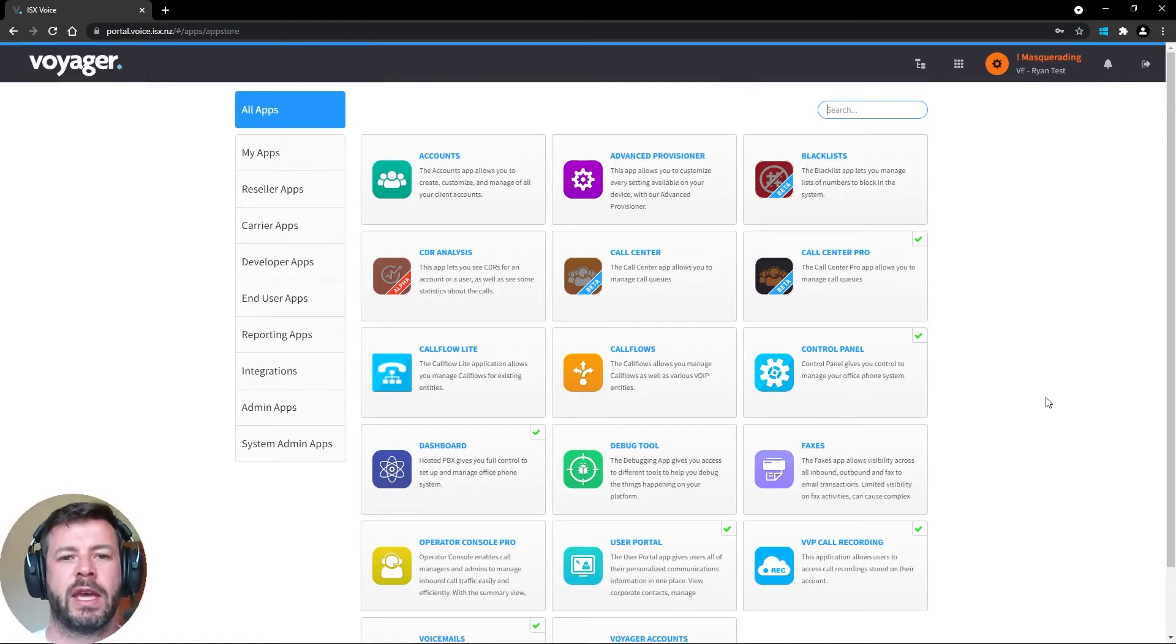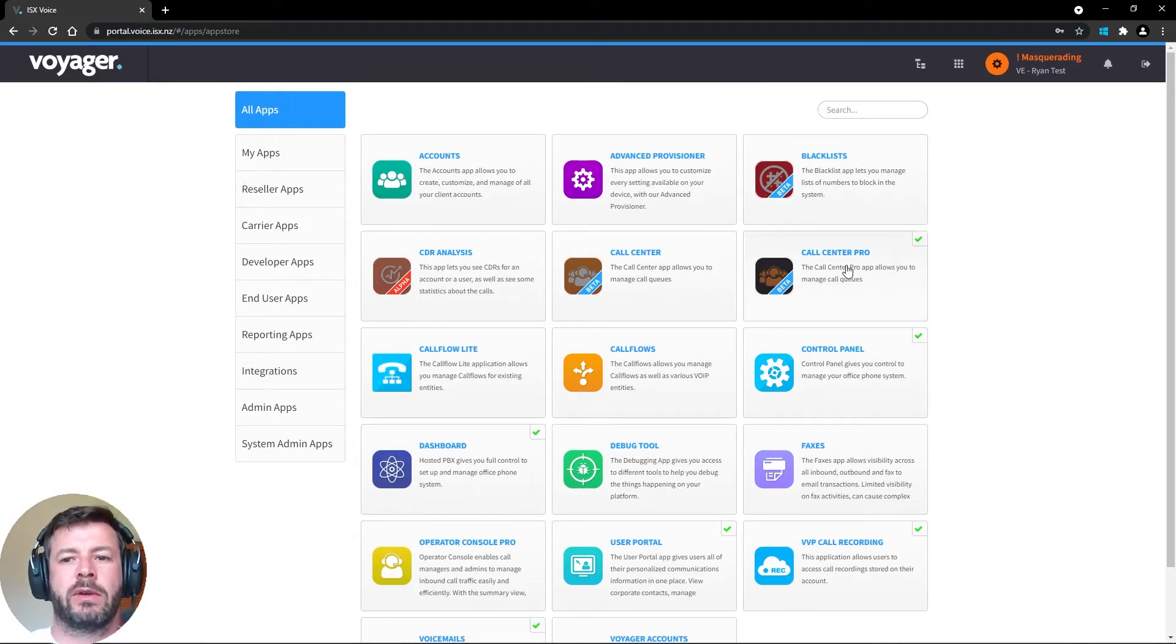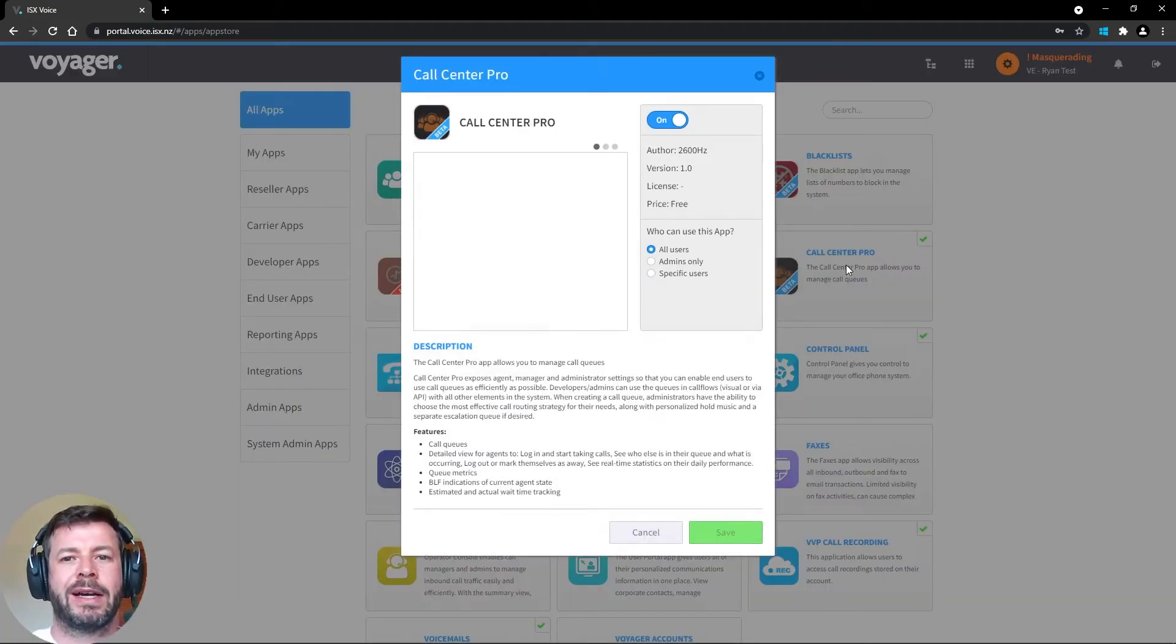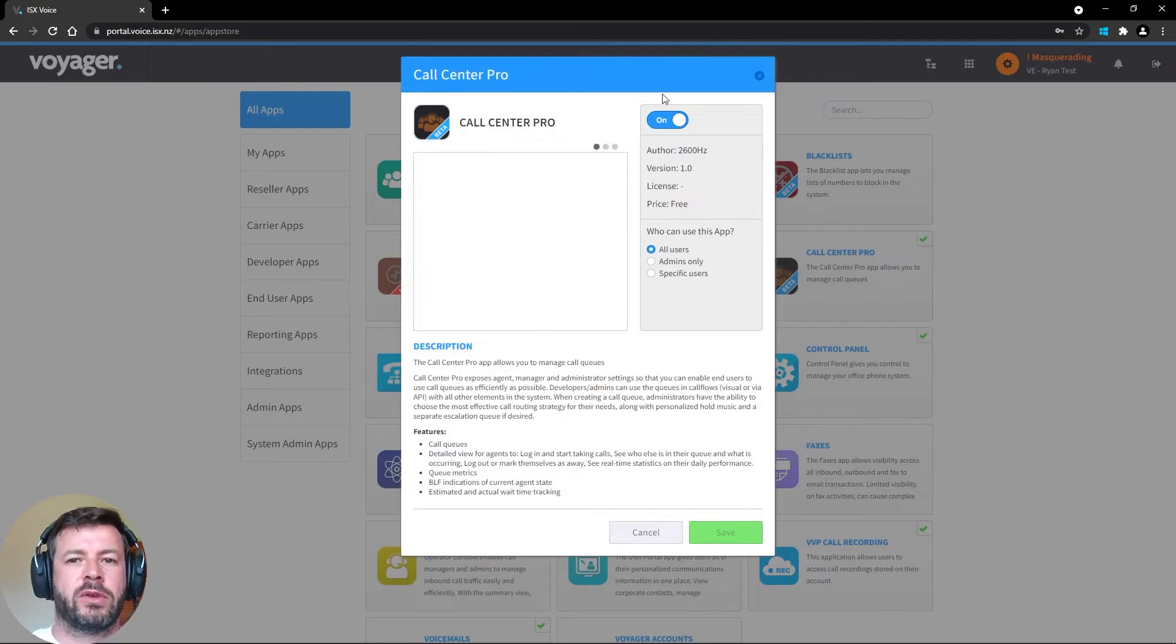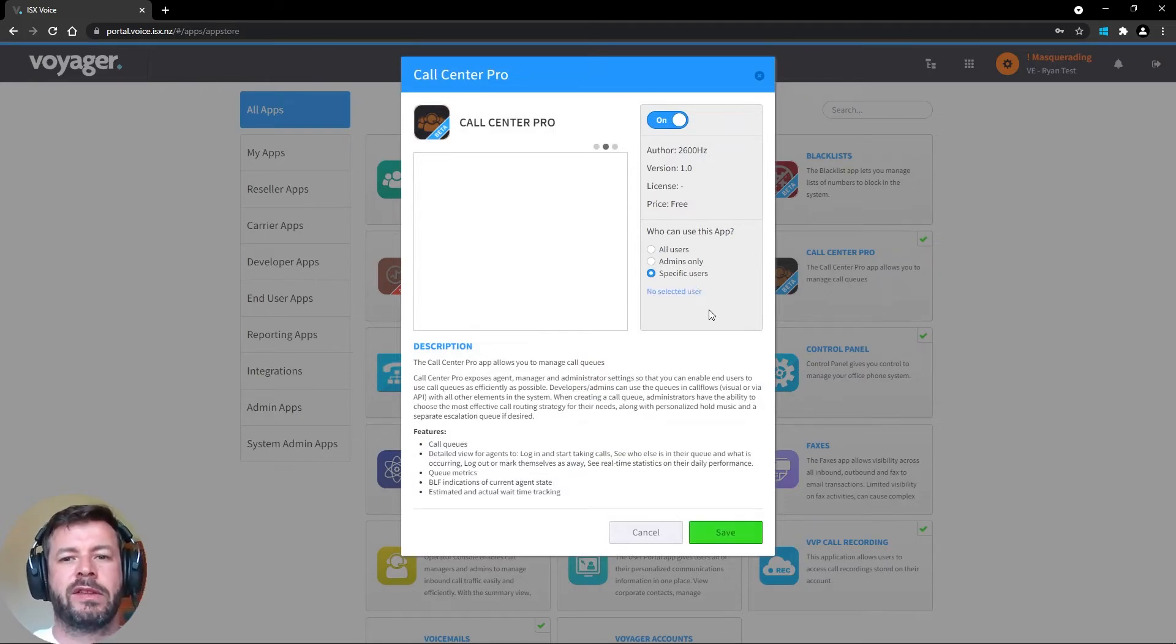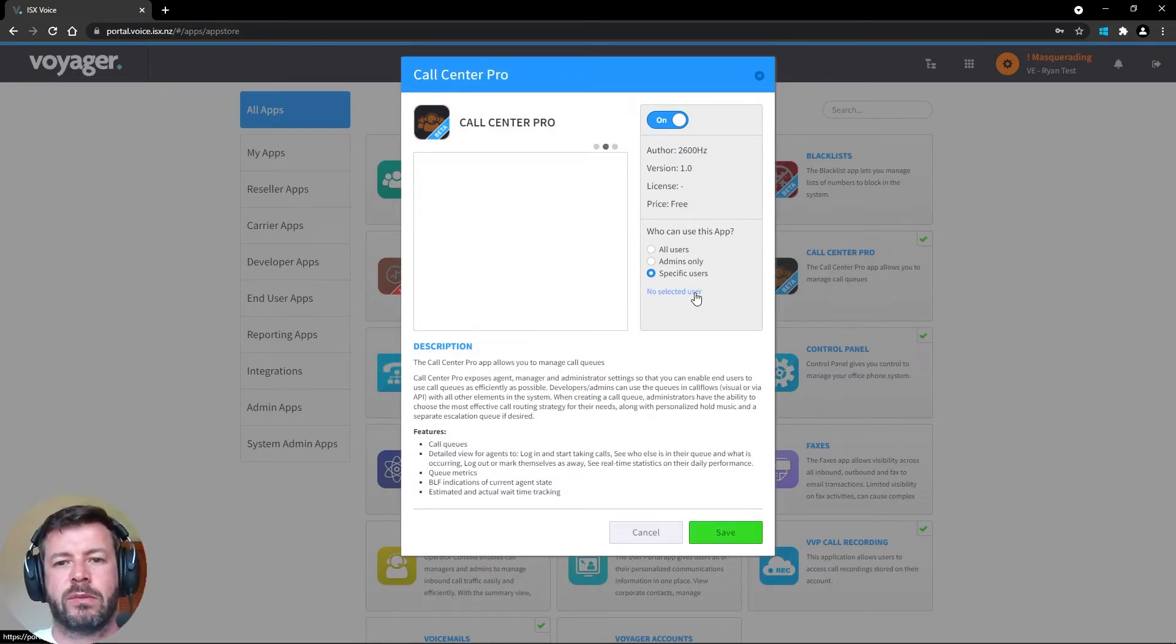Once in the App Exchange, I'm going to click on the Call Center Pro icon, make sure that it's turned on, and then select specific users.